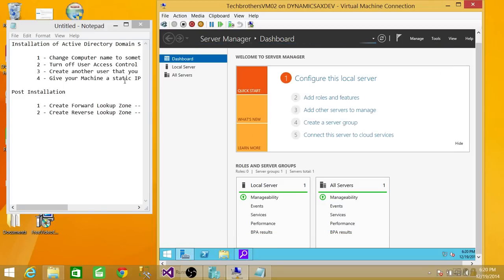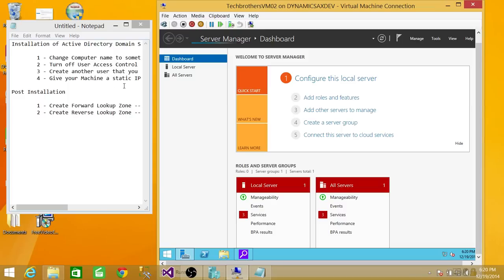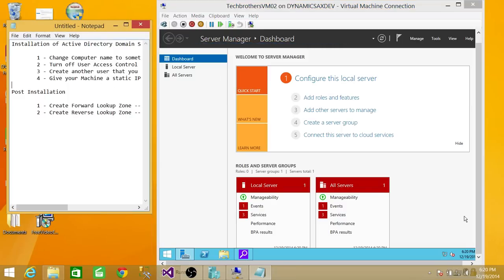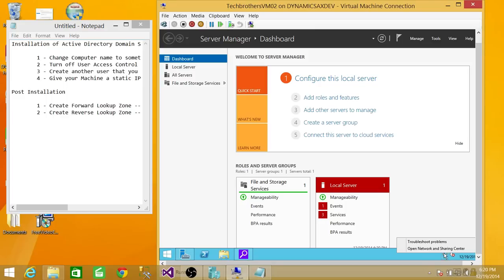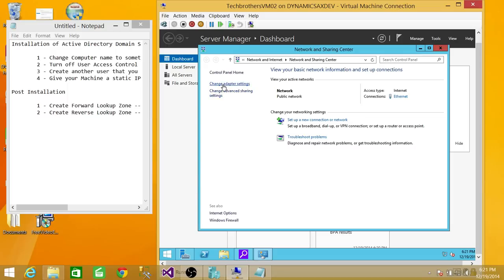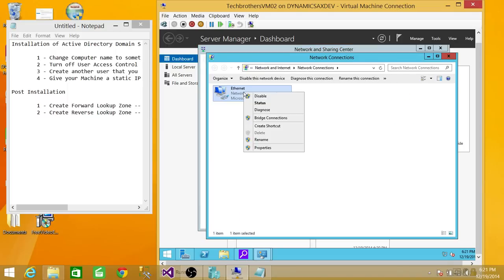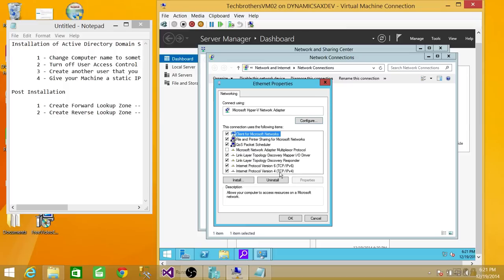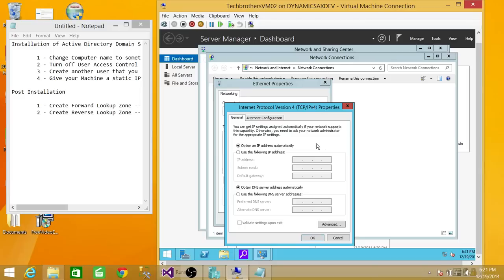The fourth thing we need to do is create a static IP for this machine. Right-click on the network icon and open Network and Sharing Center. Click on Change Adapter Settings. Go to Properties, then select TCP/IPv4 and click Properties. As you can see right now, it's set to DHCP — obtaining the IP address automatically and DNS as well. So we're going to go ahead and assign a static IP. Make sure the IP you choose is available on your network and not being used by any other machine.